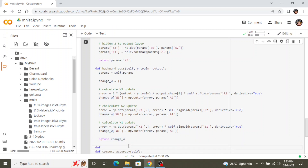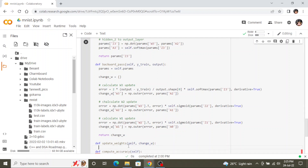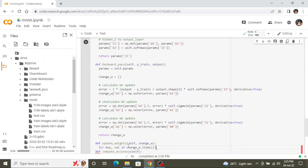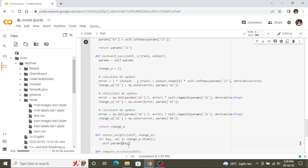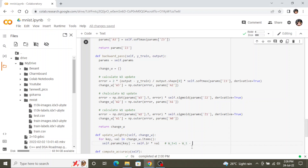The update_weights function takes the change_w dictionary and for each key-value pair — W1, W2, W3 — updates the actual weight: self.params[key] = self.params[key] - self.lr * value. This follows the gradient descent update rule: w_{t+1} = w_t - learning_rate * delta_w. The learning rate guides the training process.